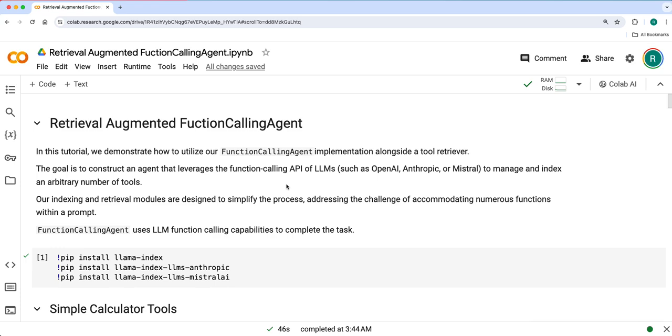Earlier we've seen using react agent and function calling agent with simple calculator tools and RAG query engine tools. There the number of tools are limited, probably three or four tools, and RAG query engine tools are two or three.